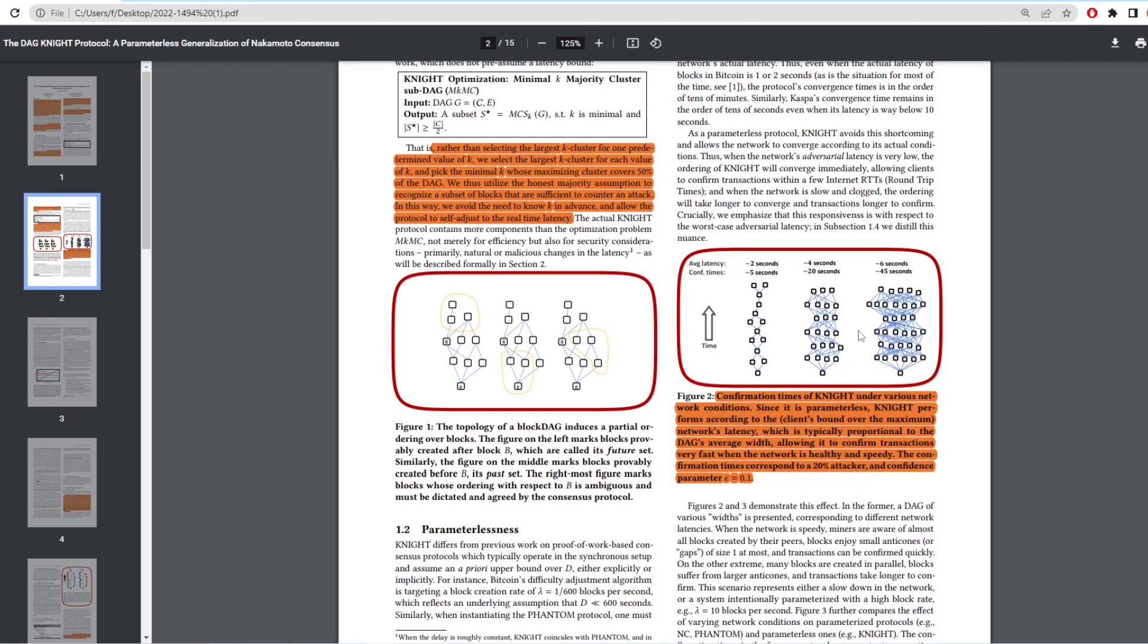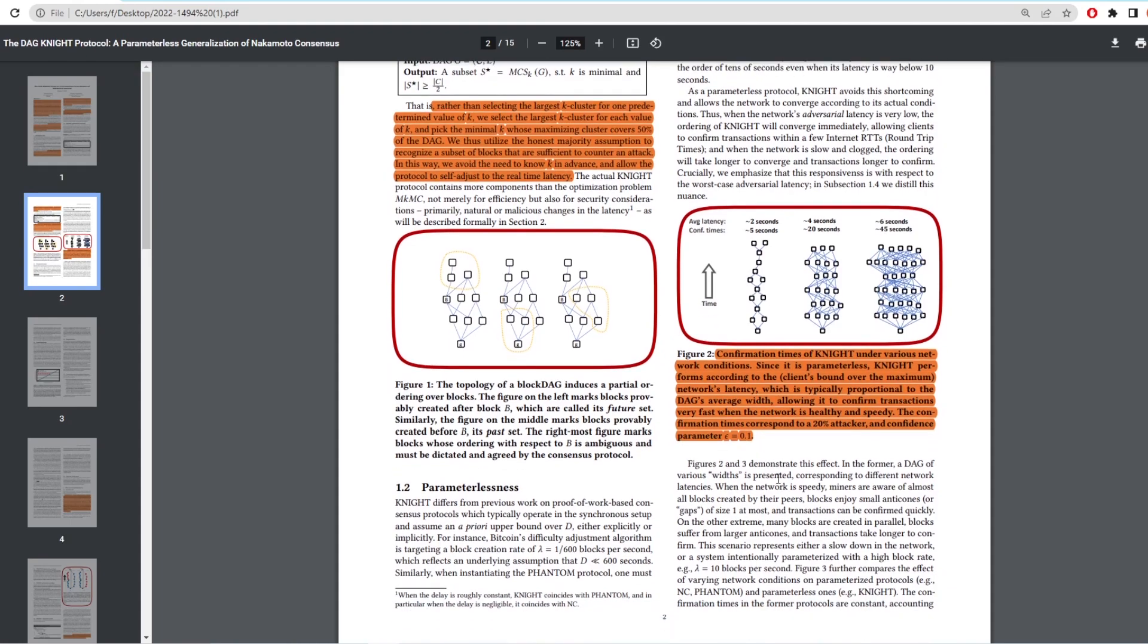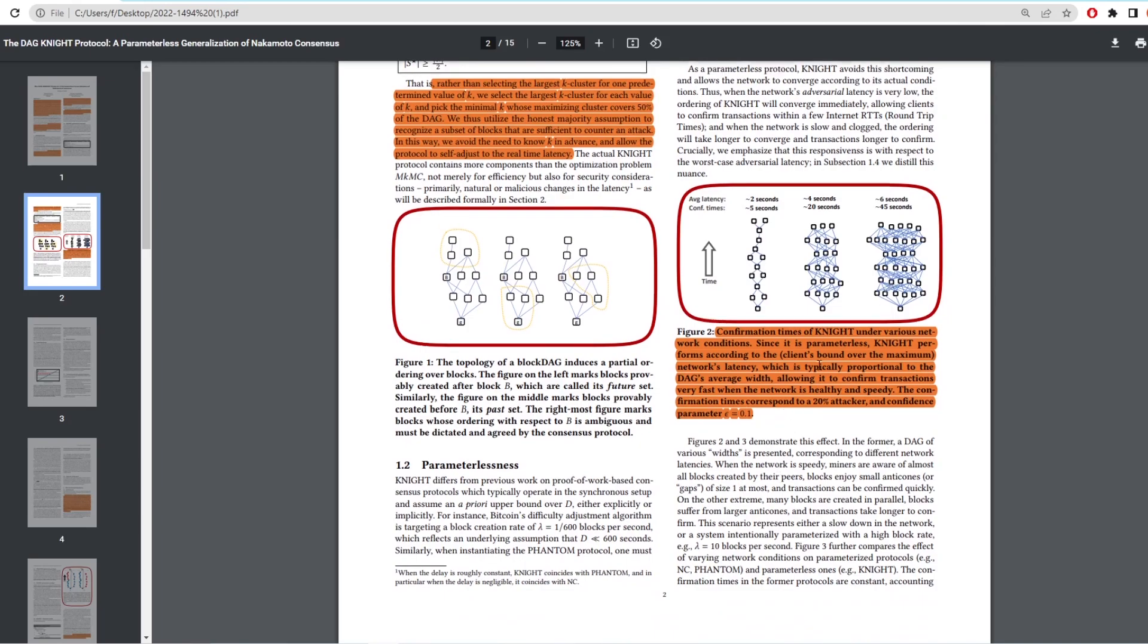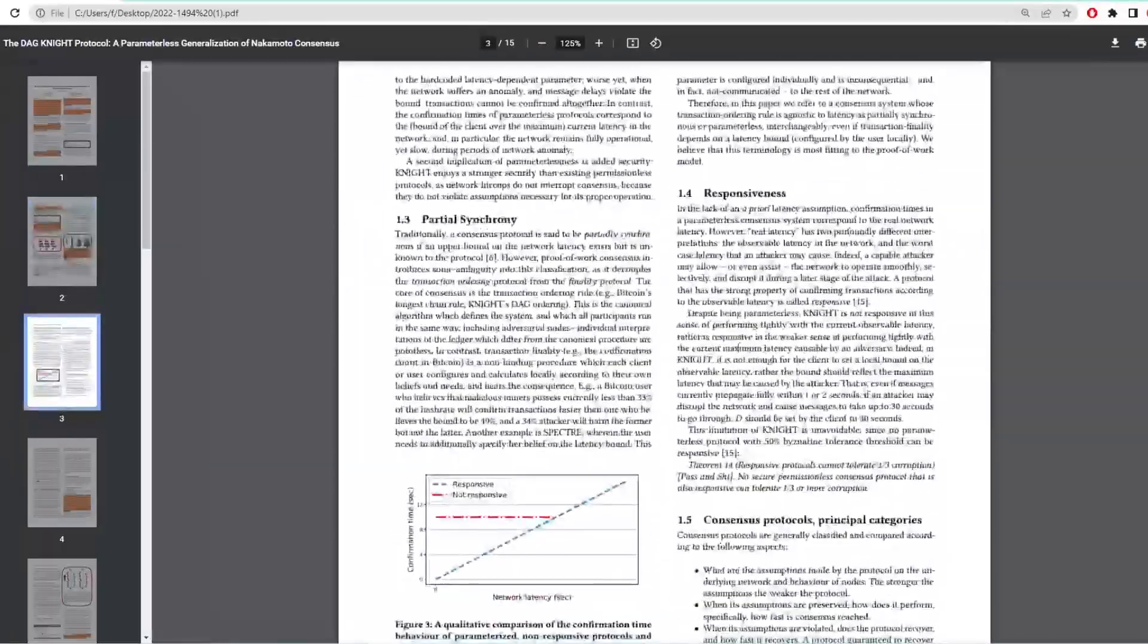The text under figure two says confirmation times of DAGNITE under various network conditions. Since it's parameterless, DAGNITE performs according to the network's latency, which is typically proportional to the DAG's average width, allowing it to confirm transactions very fast when the network is healthy and speedy. The confirmation times correspond to a 20% attacker and a confidence parameter of 0.1. This means that if a person holds 20% of the network, they have no chance to attack the network if the latency jumps because more blocks get produced, which means they hold less power.